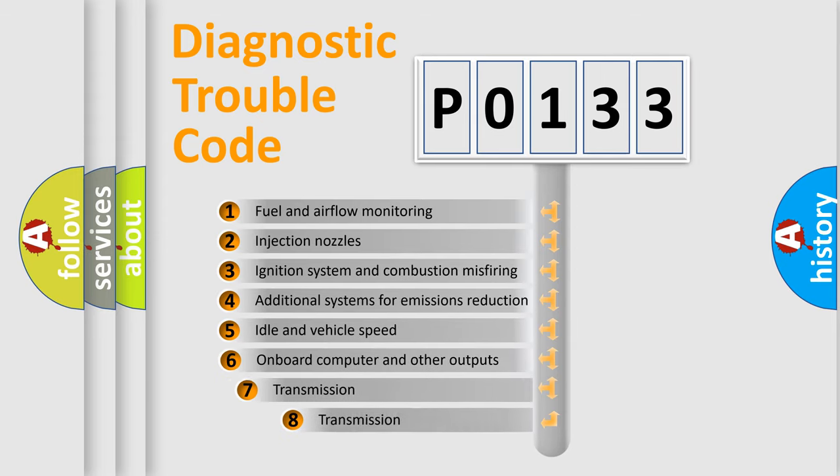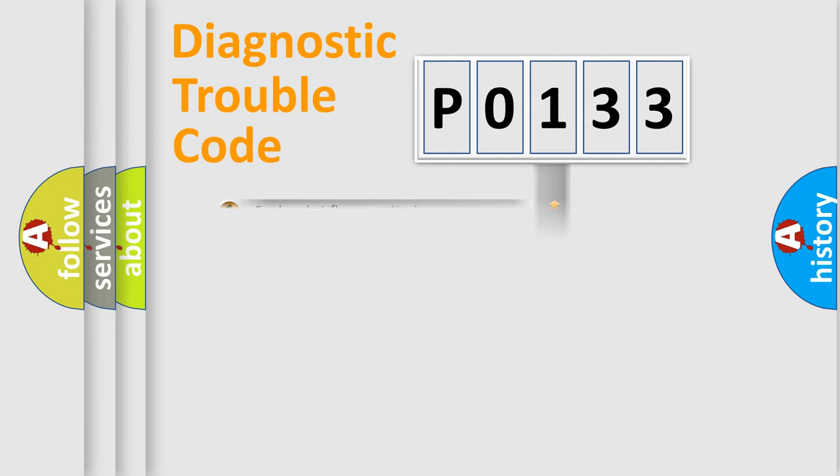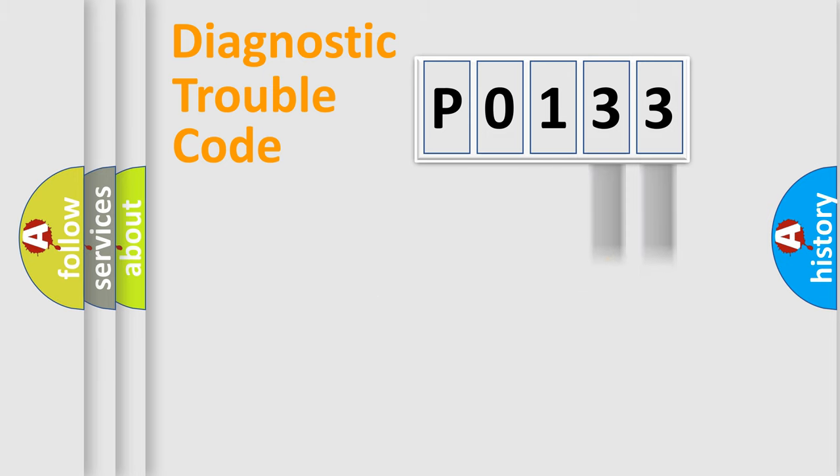The third character specifies a subset of errors. The distribution shown is valid only for the standardized DTC code. Only the last two characters define the specific fault of the group.